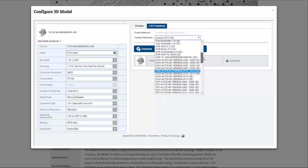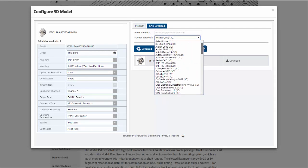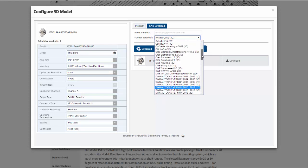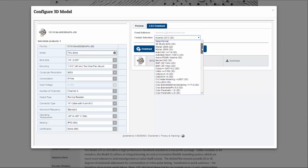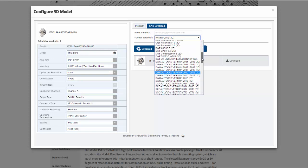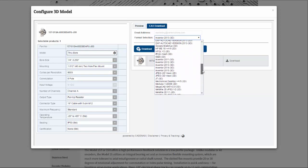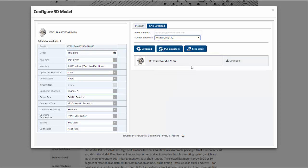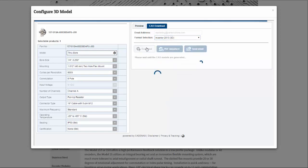With more than 150 formats to choose from, nearly all major CAD systems are represented with native models. I'm going to select Autodesk Inventor 2013, and download my product.